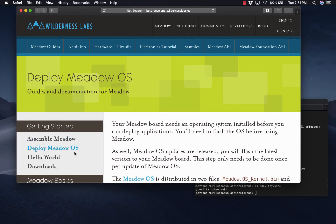Go to getting started and deploy Meadow OS. If you don't know what I'm talking about, read all the stuff, tons of great information on getting started and how to develop for Meadow.